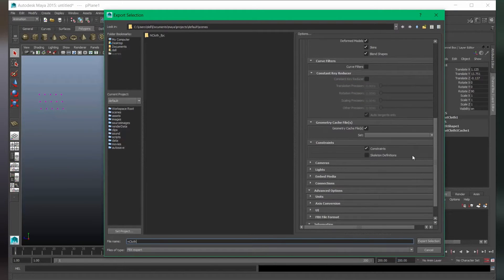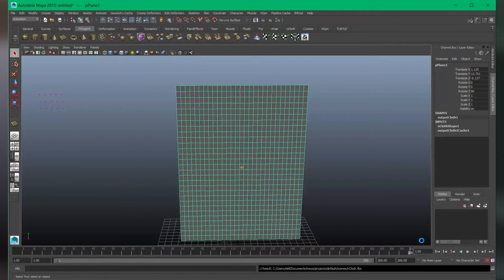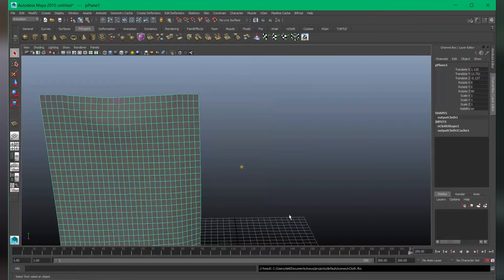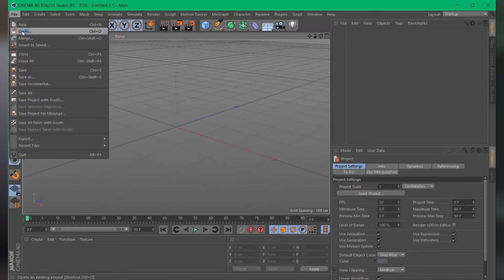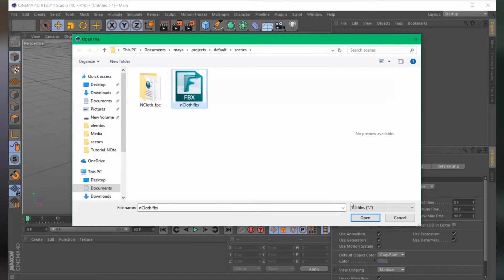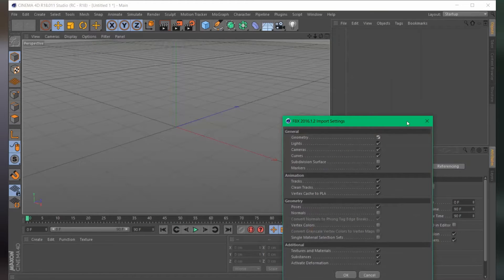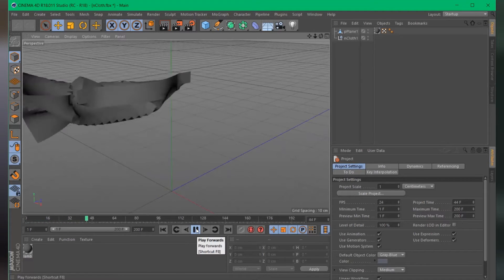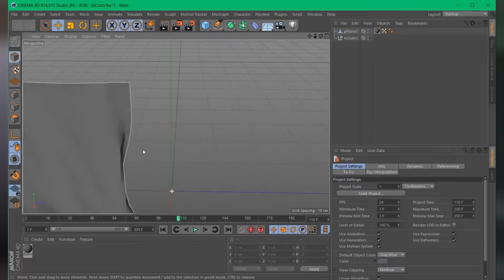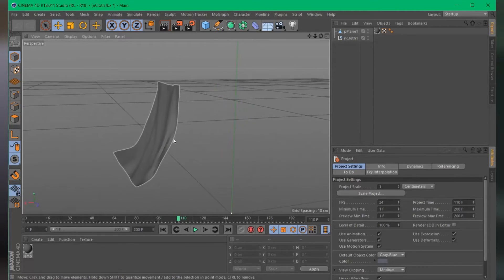Make sure that you select the History switch one set. Let's export selection. Now let's import this cloth animation into Cinema 4D. Here we are in Cinema 4D. Choose File > Open and select the nCloth .fbx file, open and OK. You can see the animation imported into Cinema 4D very quickly and easily.